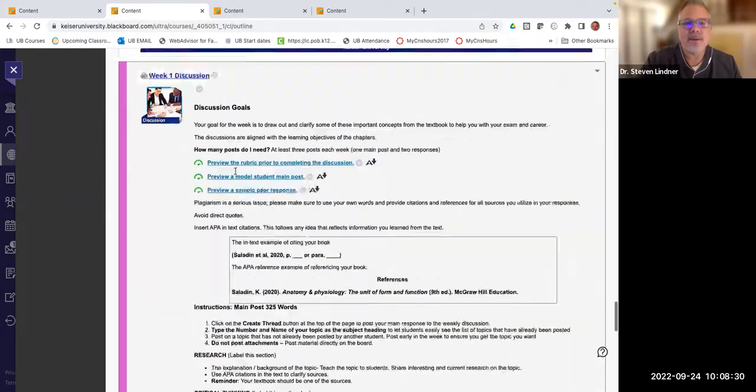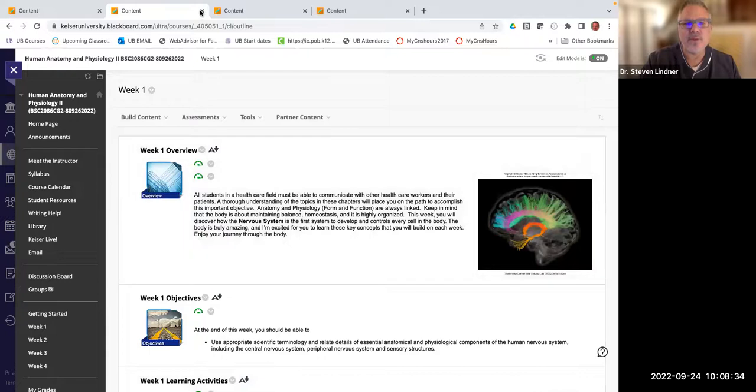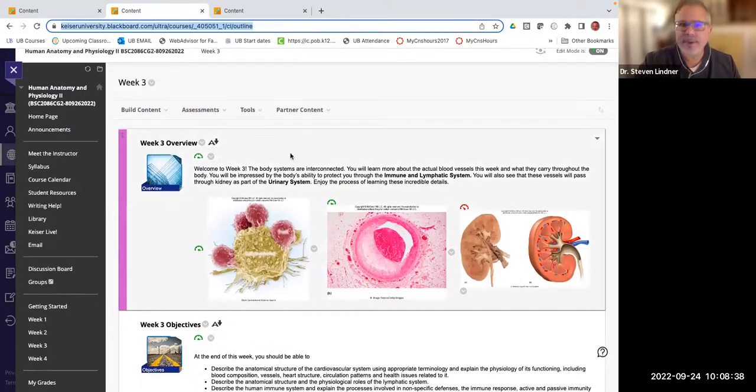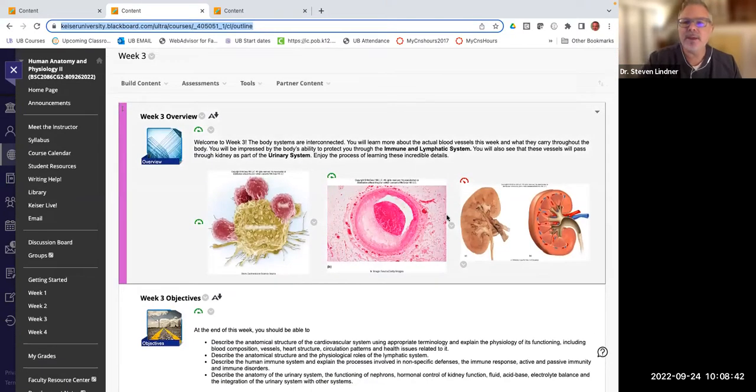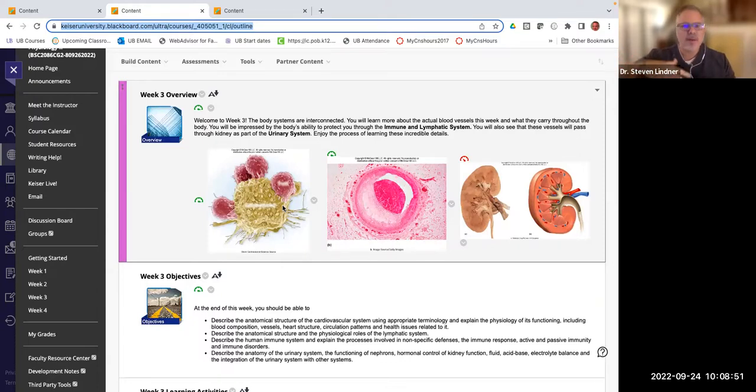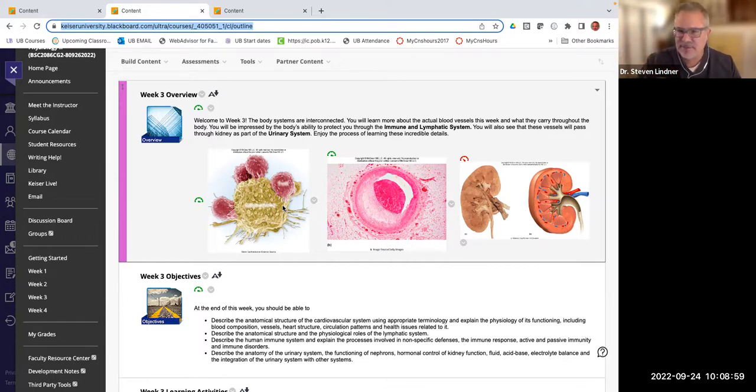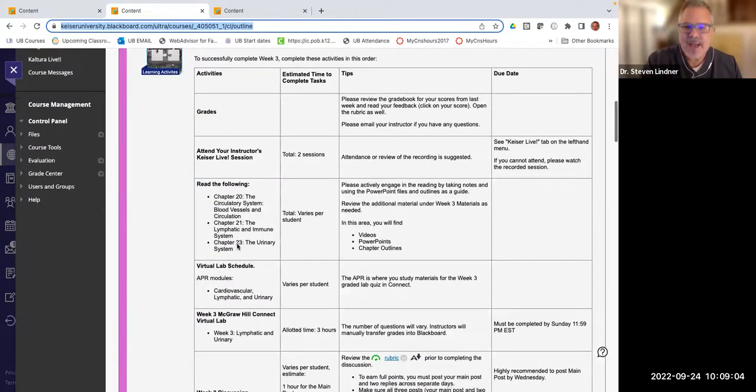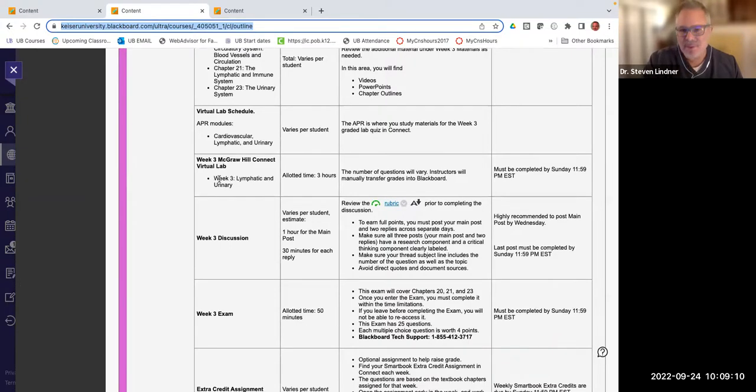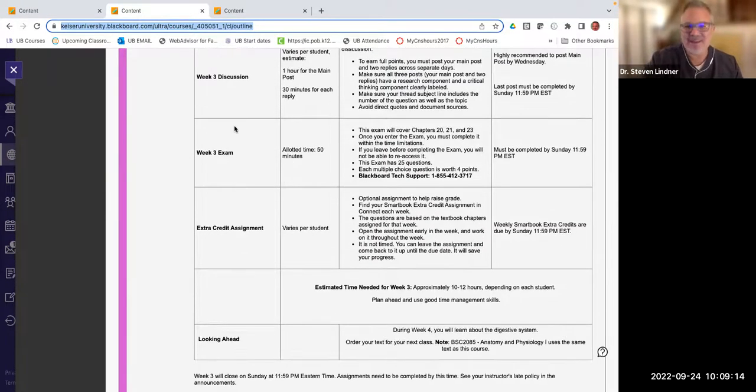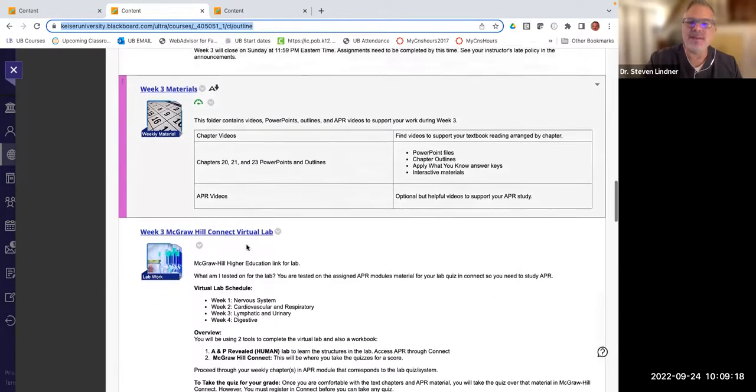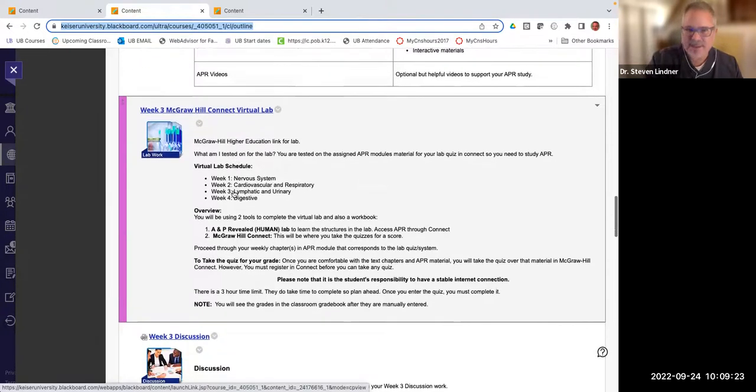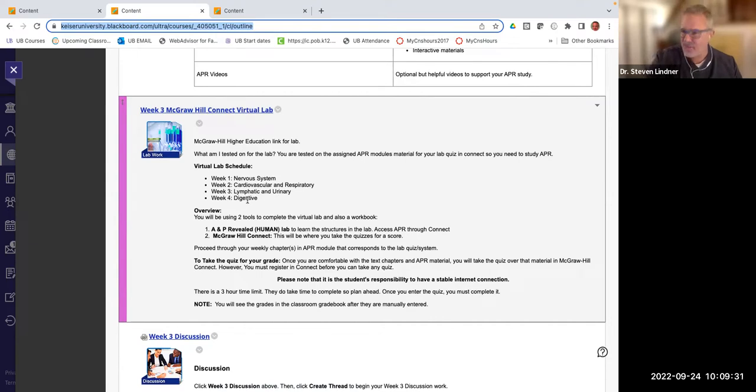Now we're at week three. Same flow, nothing new. Here we're doing immune and lymphatic system and urinary system. And that's a lot to cover. So I'm going to cover what I feel is probably the most important in that hour. And you'll explore some other videos. You'll look at the announcement messages that I send for the connect quiz to give you some hints and pictures and how to prepare and study. These are the chapters. Here's what you can do. If you want to do the APR, here's the McGraw Hill quiz. Here's the discussion again, same thing. And here's your exam and extra credit just to show you the flow, but you'll find everything underneath the materials. Here's the week three McGraw Hill quiz link. Again, week one, you're doing the neural system. Week two, cardiovascular and respiratory. Week three is lymphatic and urinary. Week four is digestive.